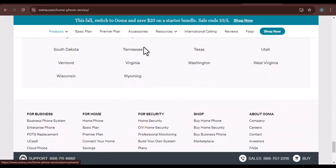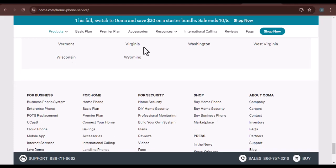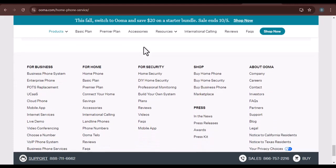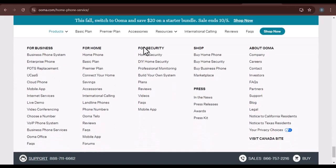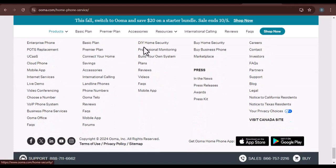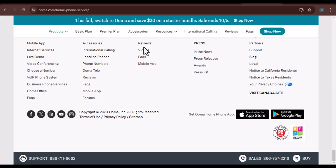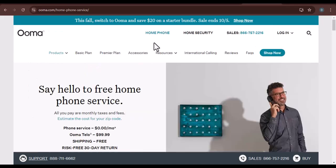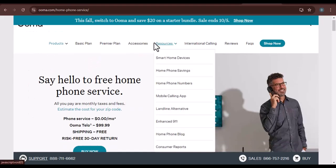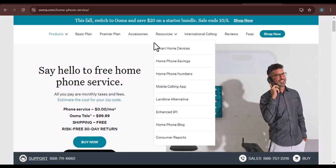When contacting UMA support, be prepared to provide your account information, device details, and a clear description of the issue you're facing. This will help the representative assist you more efficiently.